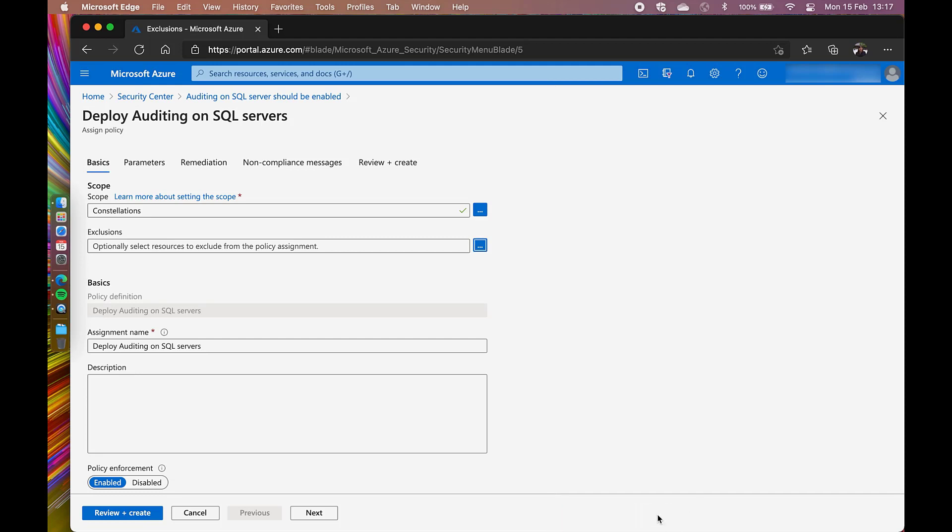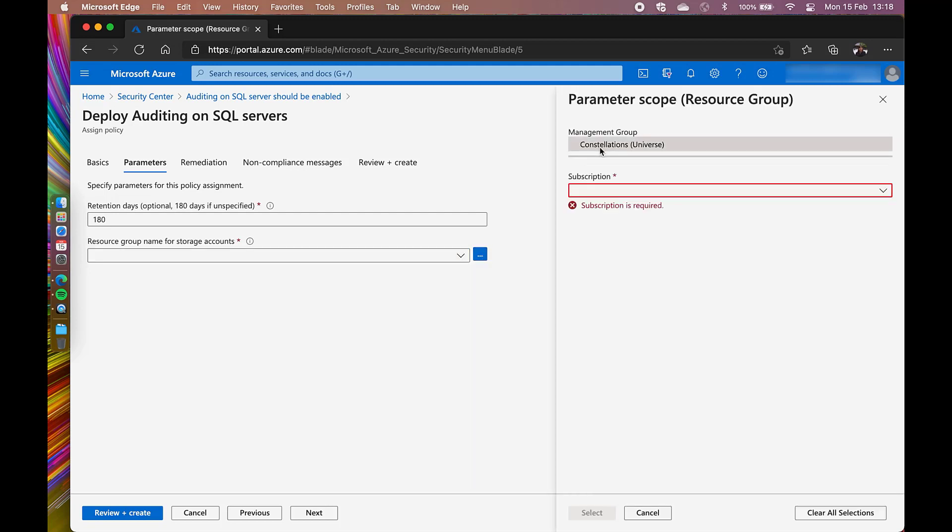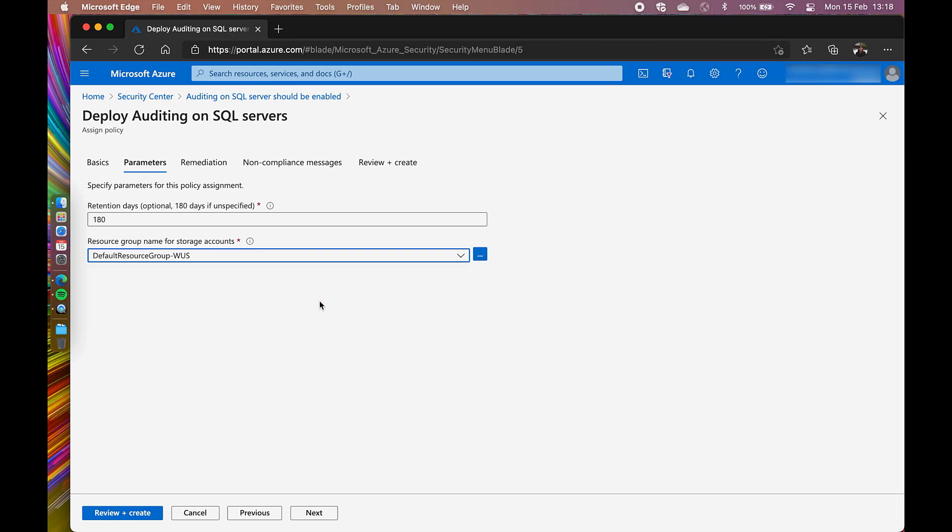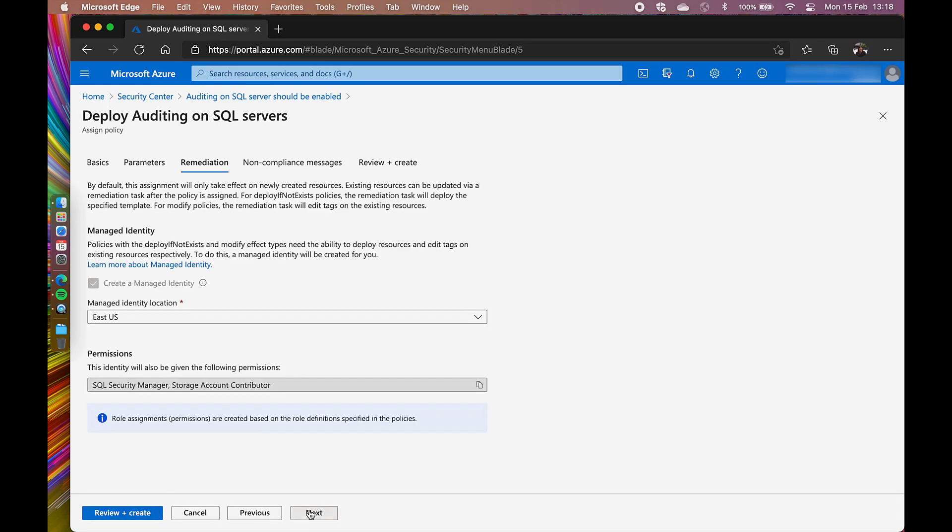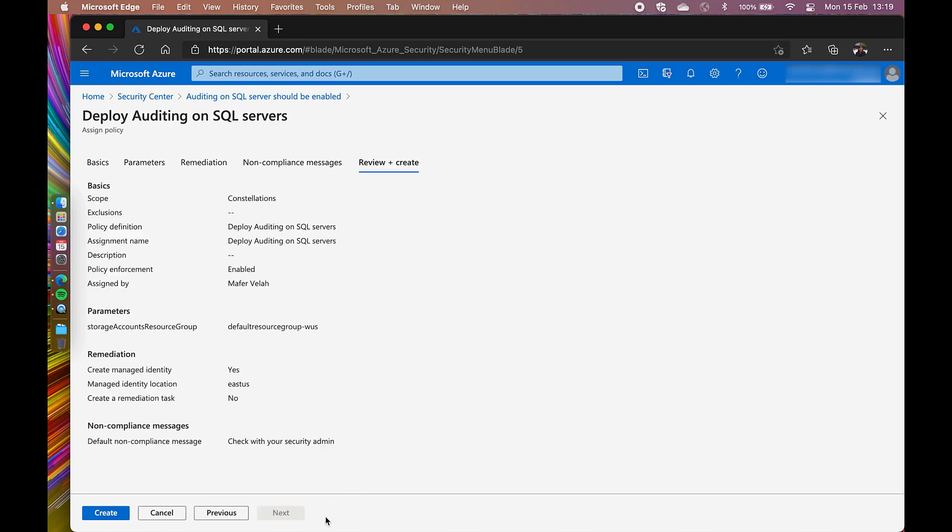I'm going to click Next to go to the Parameters section. I can modify the retention days or leave it as default. I also need to specify where the storage account is going to live. Then I will click Next. There is a non-compliance message that you can customize, like check with your security admin. So now, let's click Next and then Create.